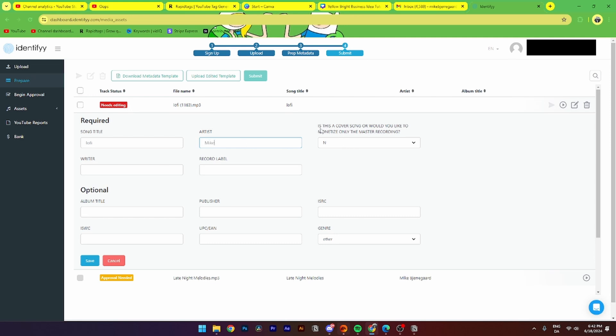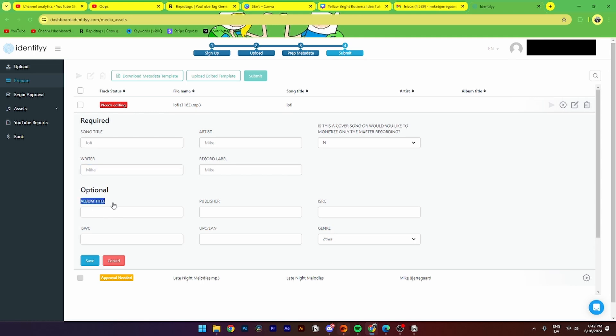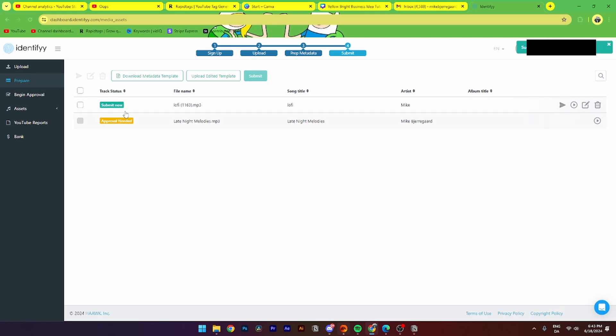You can say if this is a cover song from an already monetized property, yes or no. Say the writer. And down here is optional. You can select the album title, the publisher, the ISRC, the ISWC, the UPC, or the genre if you want to do that. Then you just need to click save.